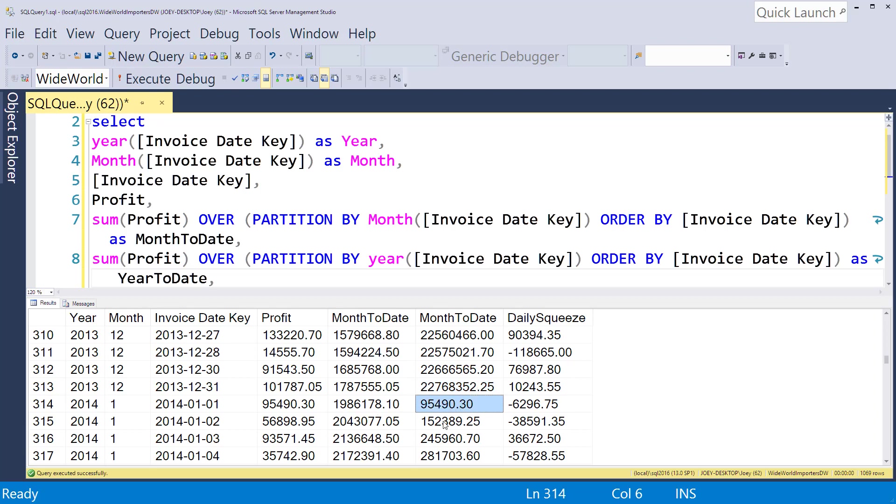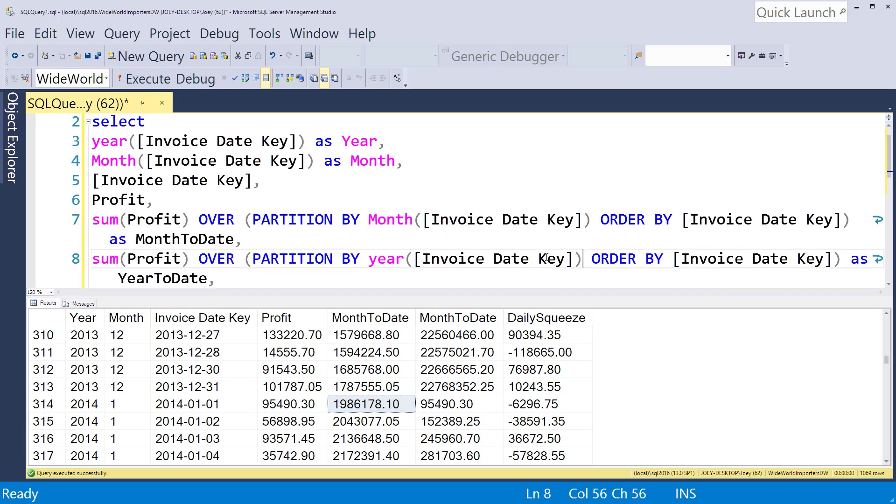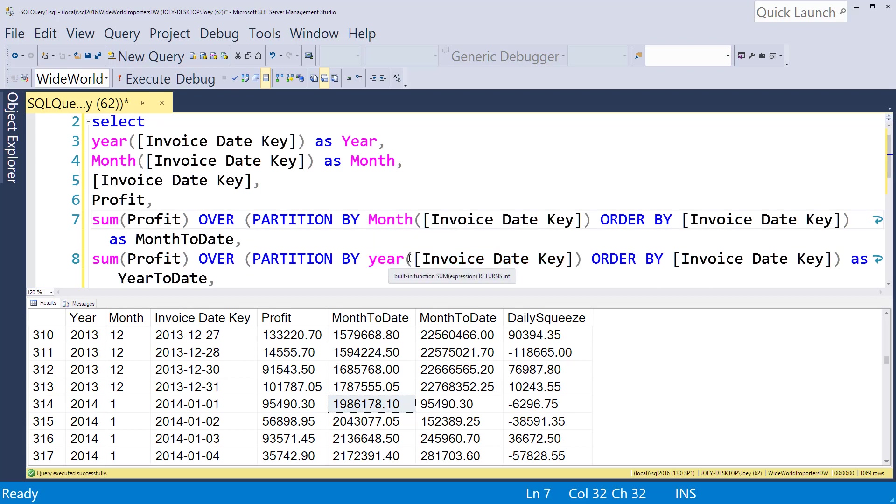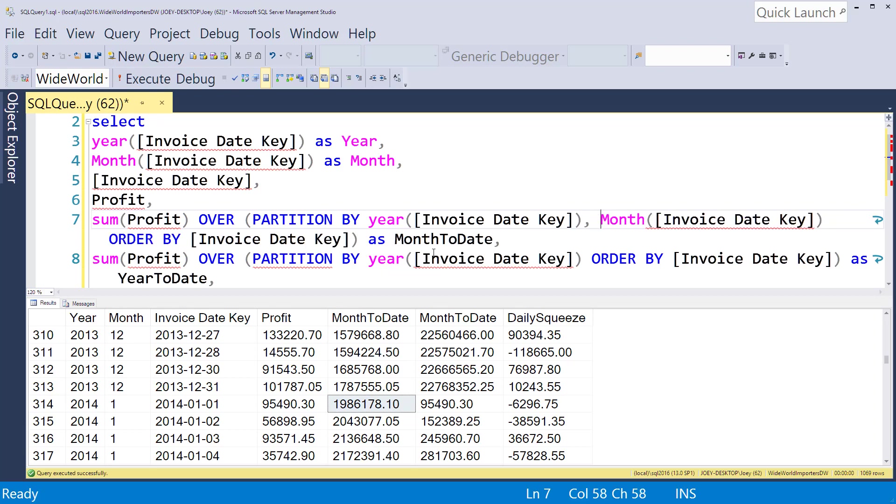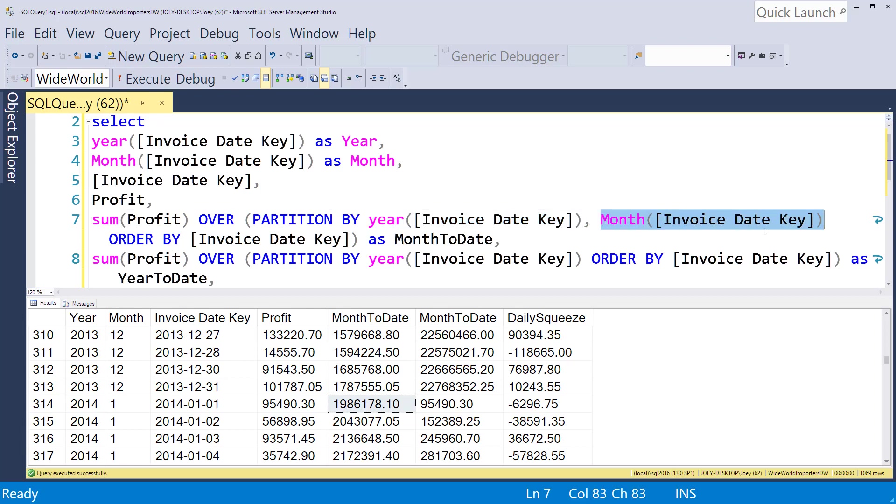So what is going on there? Well, basically I'm only partitioning by month, and that's not enough. I need to partition by year and month. So I'm going to take our year function, drop it in there, put a comma, and now on the month-to-date I'm partitioning by year and by month. Let's run that one more time.